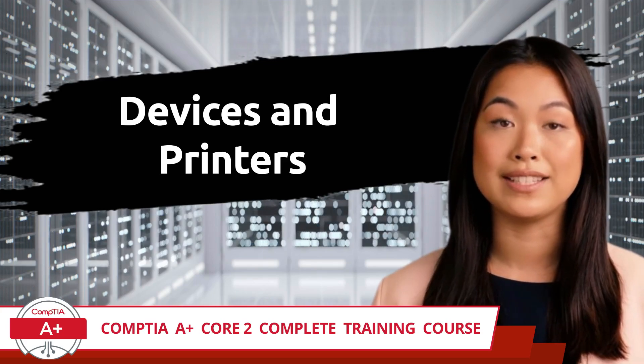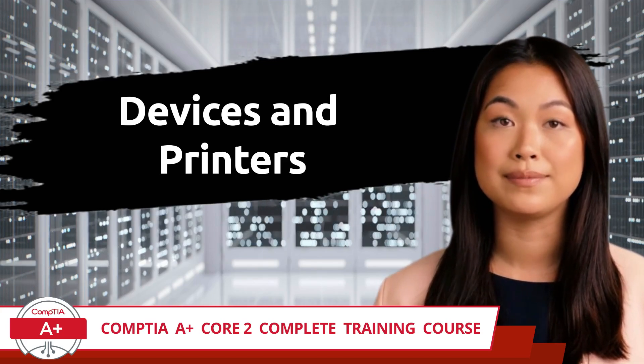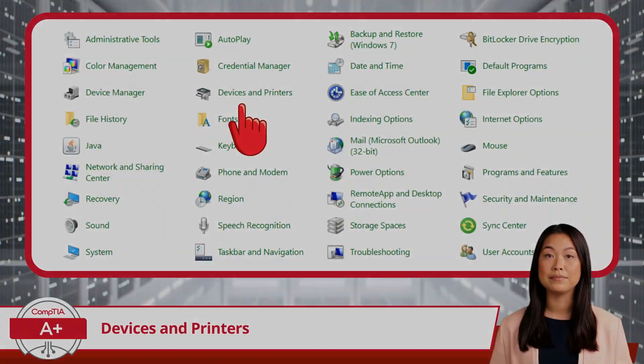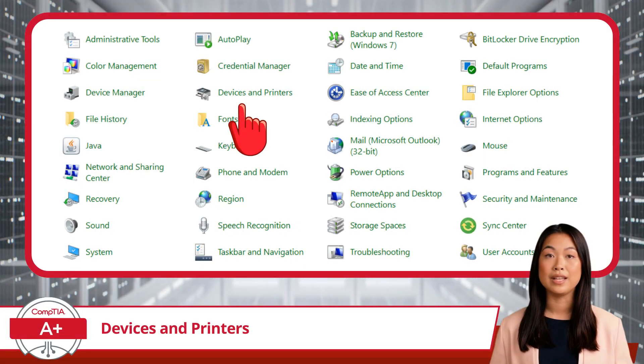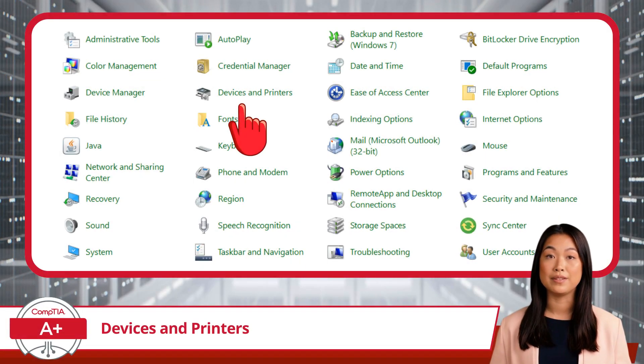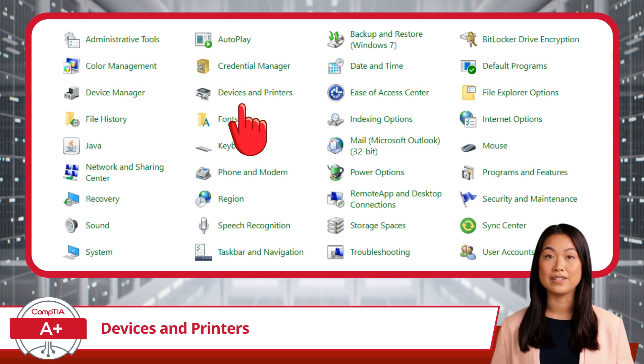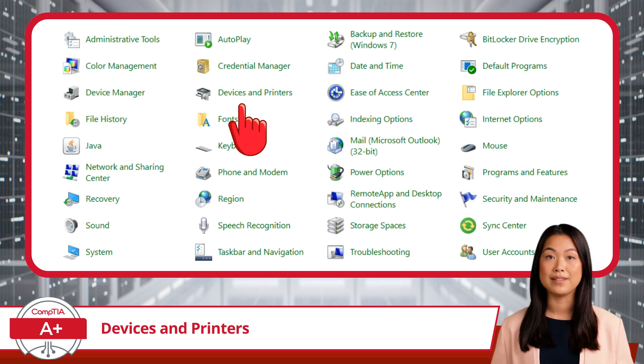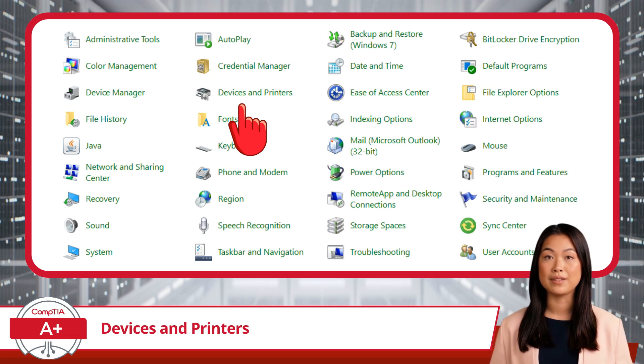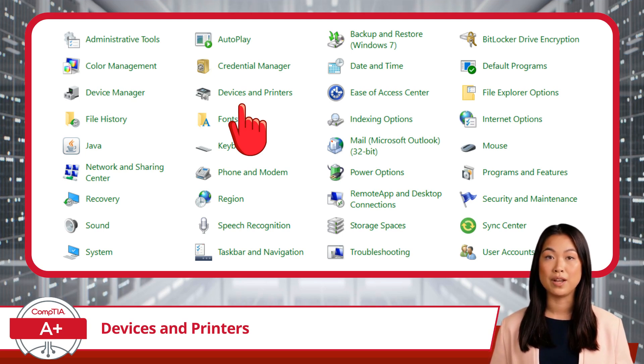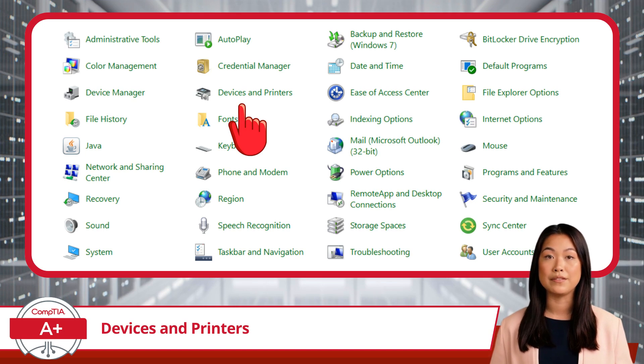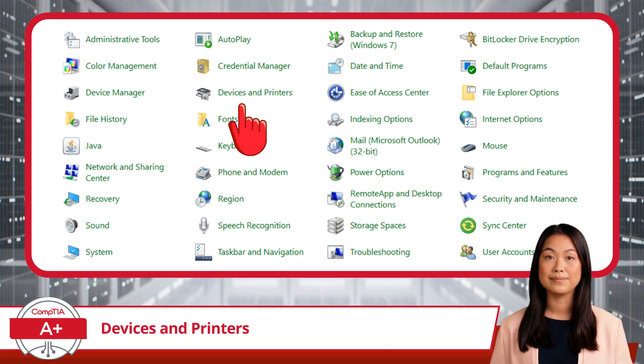Devices and Printers. Our next stop on the Control Panel Tour is Devices and Printers. This is the location where you can see and manage all the devices connected to your computer, from printers and scanners to external hard drives and monitors, as well as a few other items sprinkled in between.